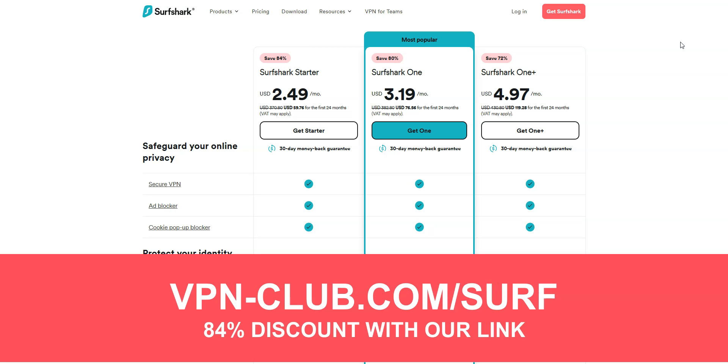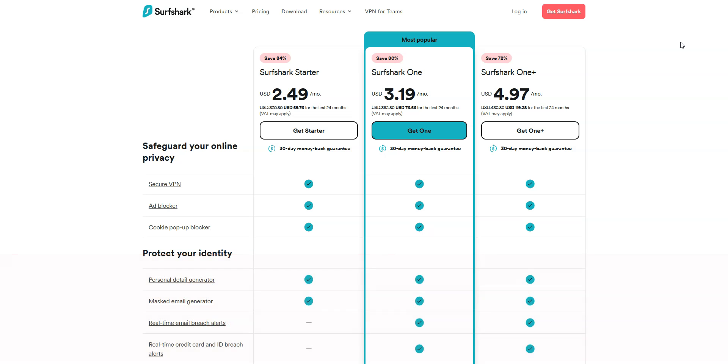With our link, you will take advantage of an 84% discount. It's another great all-around and affordable VPN. Like all the VPNs we recommend, Surfshark offers a money-back guarantee, so don't hesitate to give it a try.